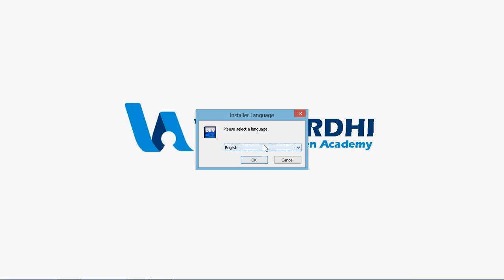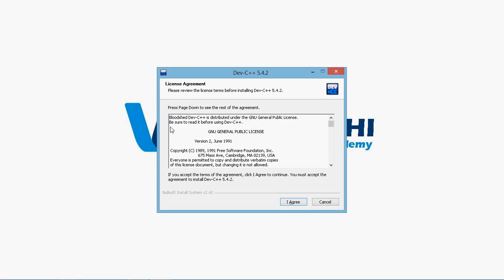It will extract the files. Once it's extracted, it will prompt you to select the language. By default, it shows you English. I'll say OK. Then it shows the license agreement. Just click I agree.